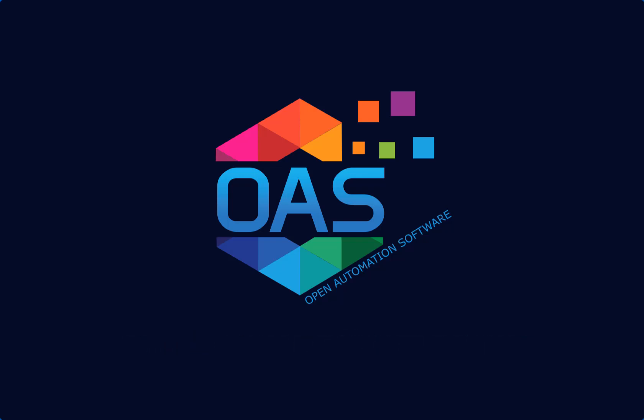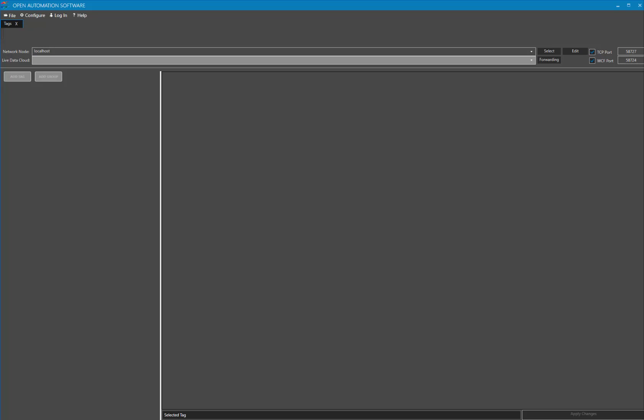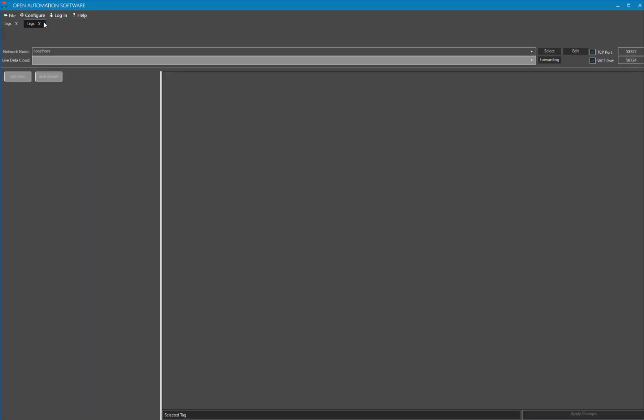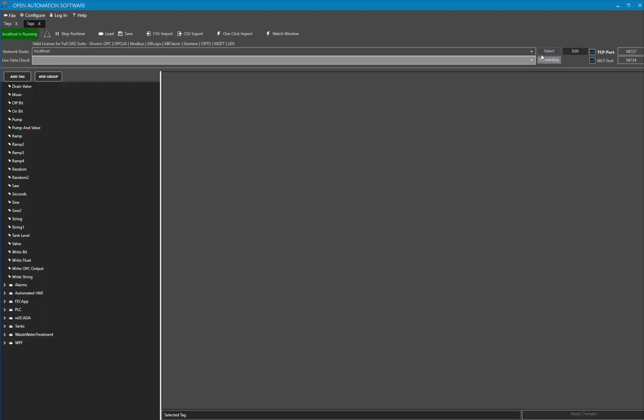Let's start by opening the Configure OAS application. I will select Configure Tags from the top menu, and then I will select Local Host from my network node. However, I could select a remote OAS service if I had one set up there.